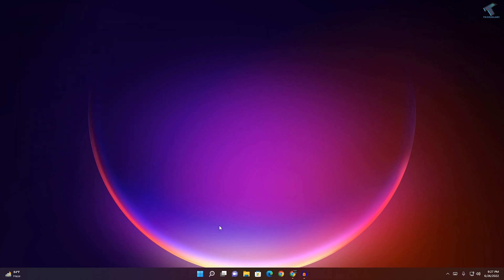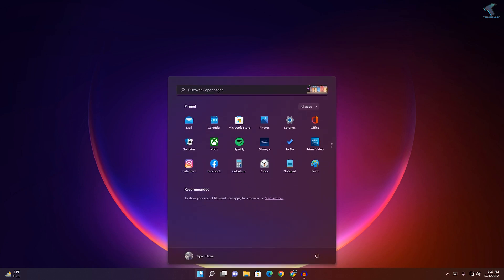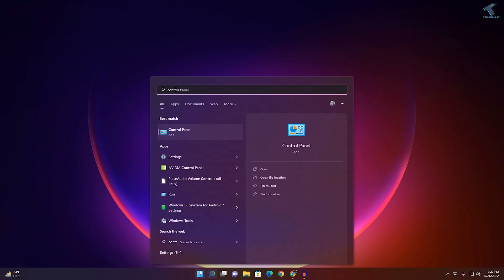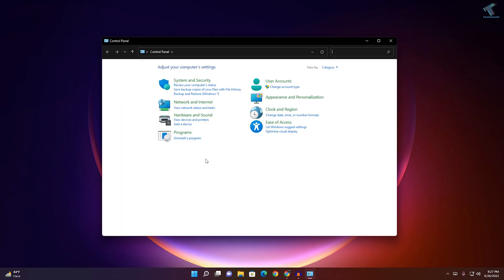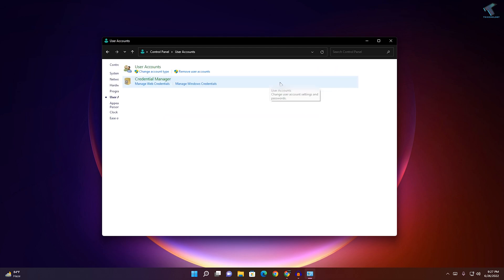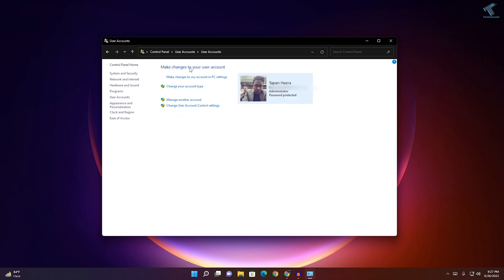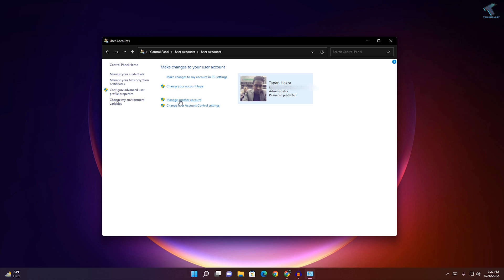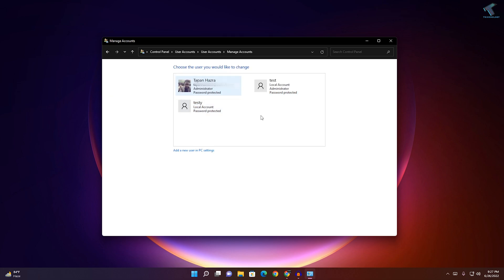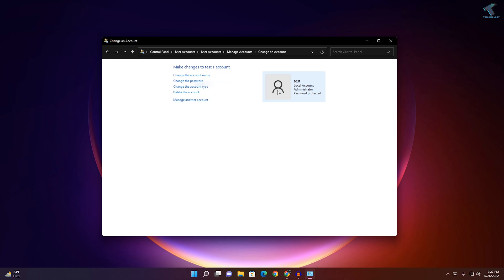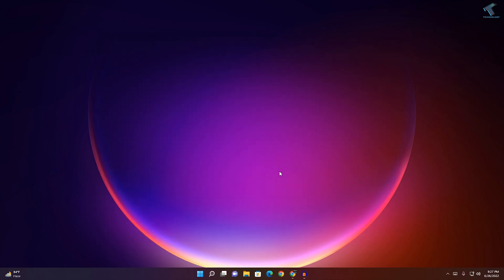The third method: go to your Start menu and type 'Control Panel', then open it. Under View By, select Category. Click on User Accounts, then click on User Accounts again. If you click on Manage Another Account, you will see all your user accounts. Select the user account you want to change the password for, and on the left side you will get the Change Password option.